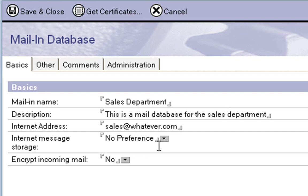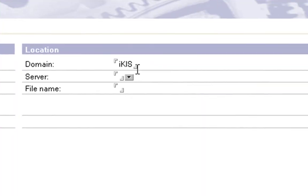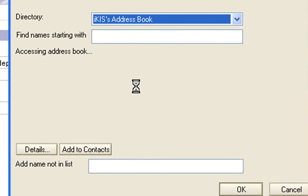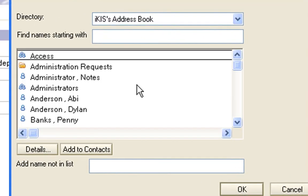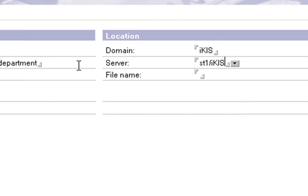Internet message storage, we can set the preferences here if we want to. The domain, which is our actual Lotus Notes domain, the server that we want to have it on. So you can look at the server address book. I'm just going to put it on to ST1.